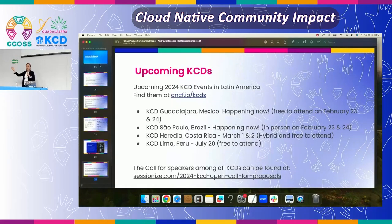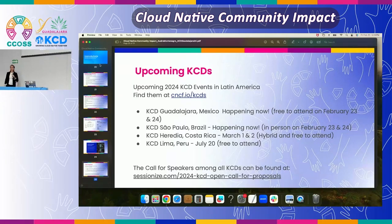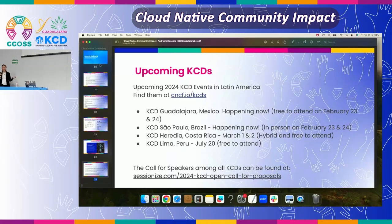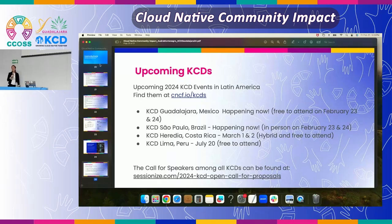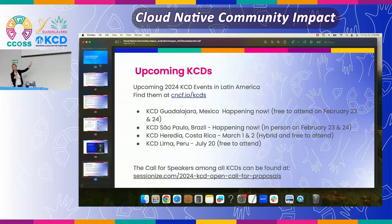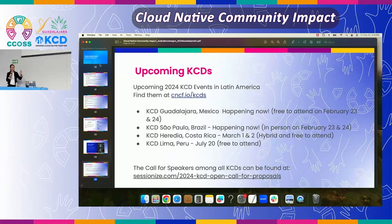Guadalajara is happening now. Sao Paulo, Brazil is also happening now — they're virtual today but going to be in person tomorrow. Costa Rica is around the corner, also virtual and in person. If you can't make the travel, I would highly suggest attending virtually — it's a free event. Lima, Peru, shout out to Edith — they're going to be hosting an in-person event in July, and it's also free to attend. We're using Sessionize now for CFPs, which I'm super proud of. We were using a painful platform before called SMApply. This is the whole list of open CFPs if you're interested in exploring.